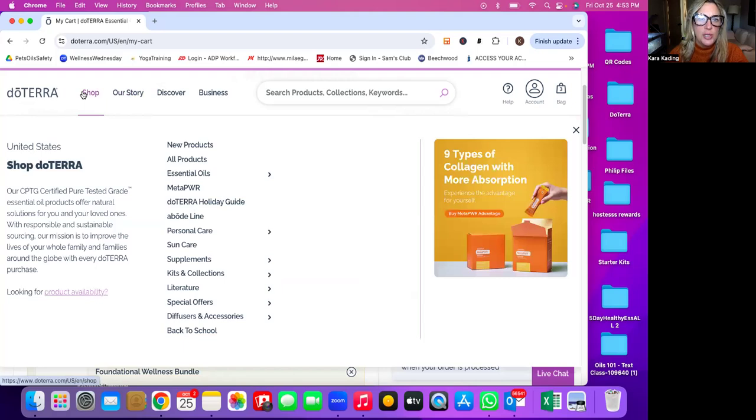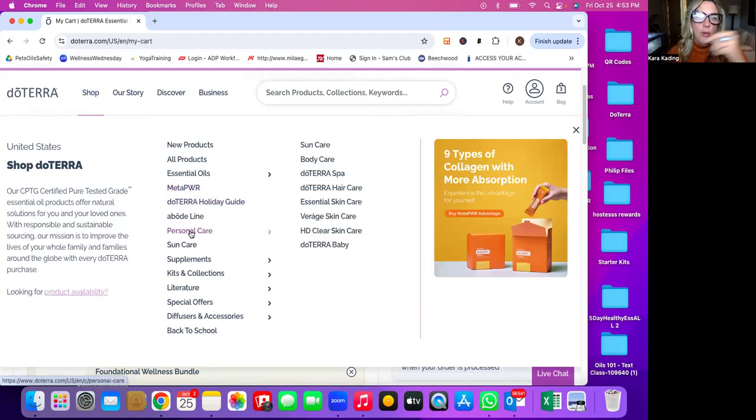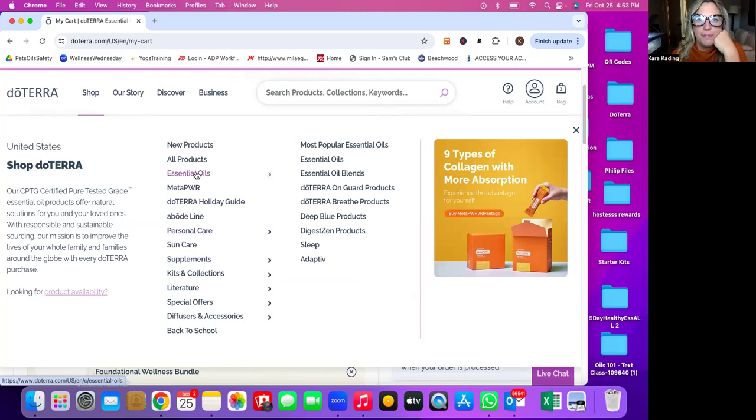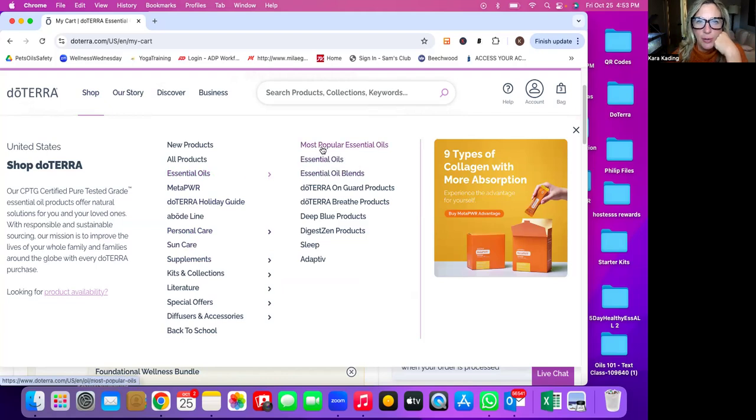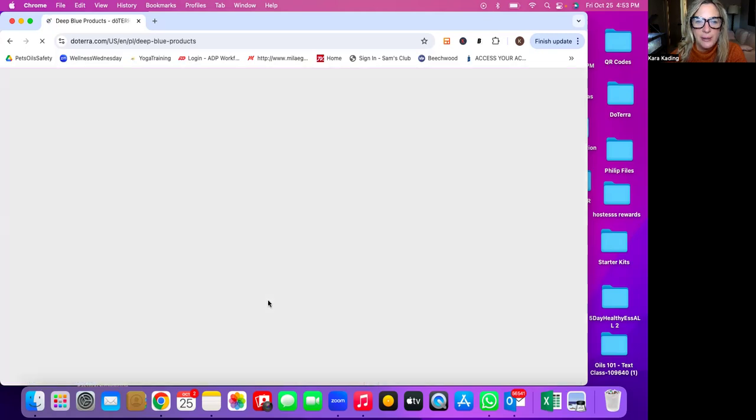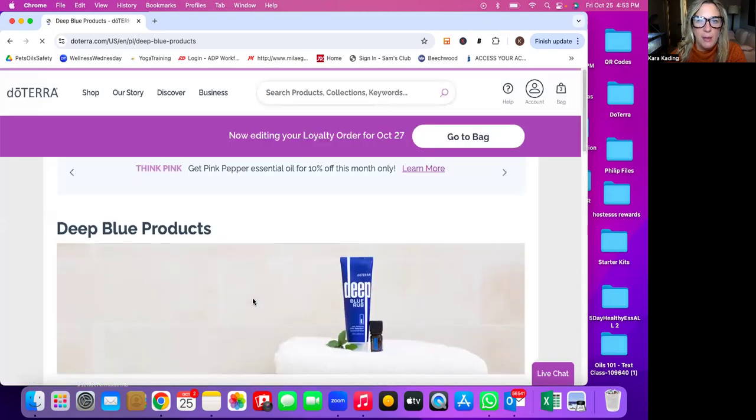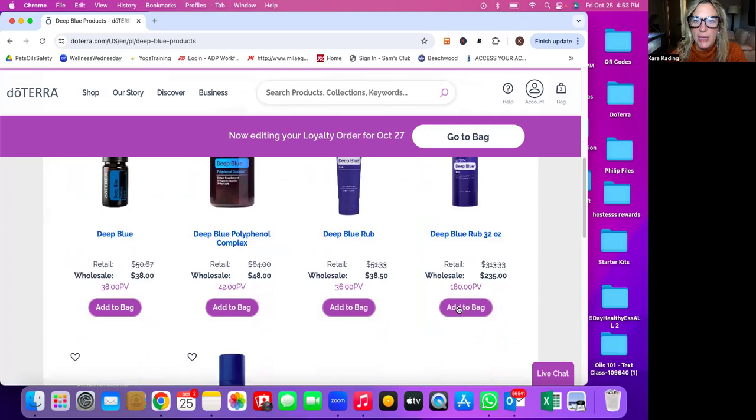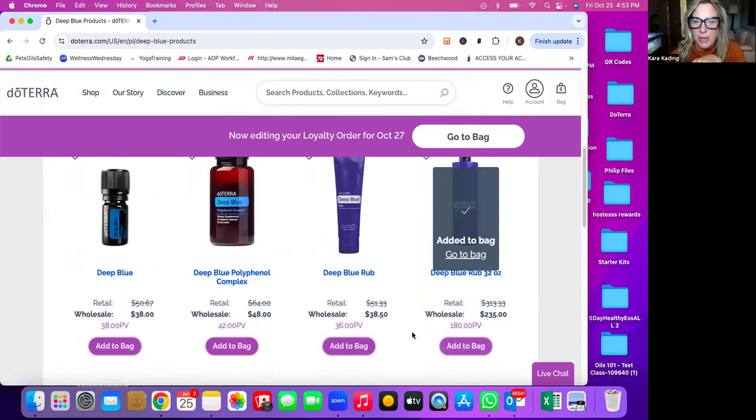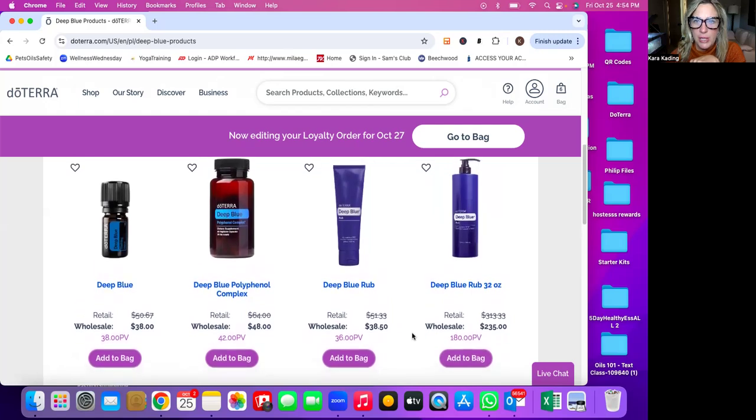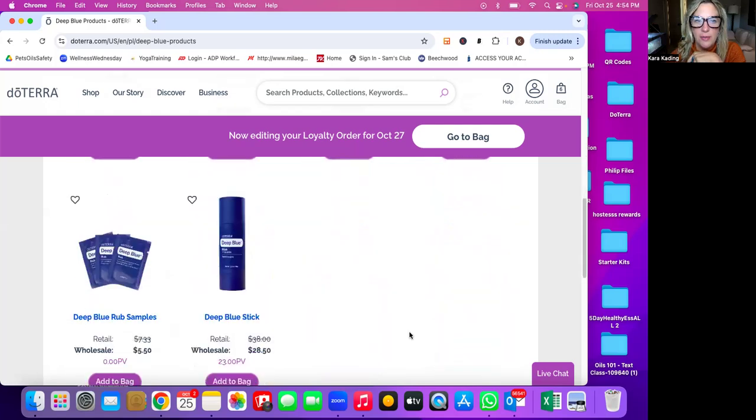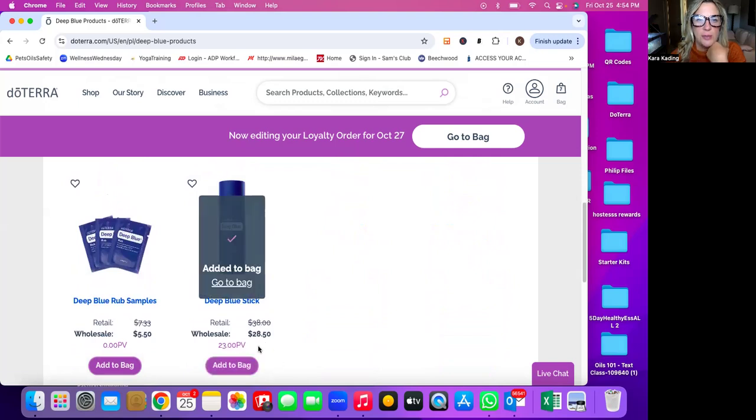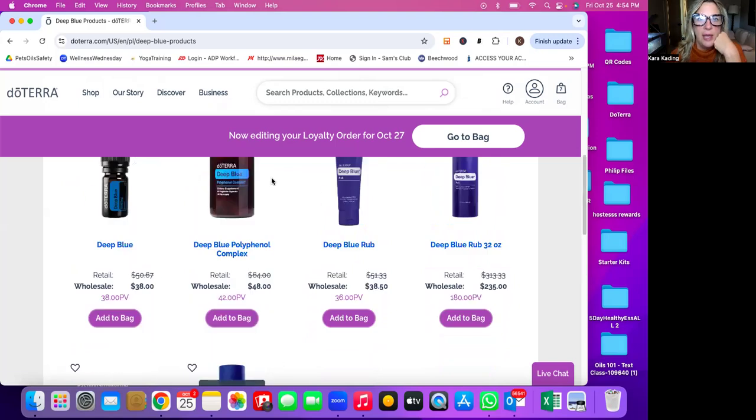So you can shop around, you can check out like personal care products, sun care products, supplements. You can do any of like, if you're looking for, okay, I don't know what essential oils I should get. There's the most popular ones. You can look at oil blends or straight oils. You can look at on guard products, breathe products, deep blue products. I know he loves deep blue. So I might get him like, I mean, if we add this to his bag, I think he can actually get this big, huge deep blue for free. So that's pretty exciting. Let's go take a look and see if we can do that. And I might add a deep blue stick here too. Big fan. So let's look at his bag.